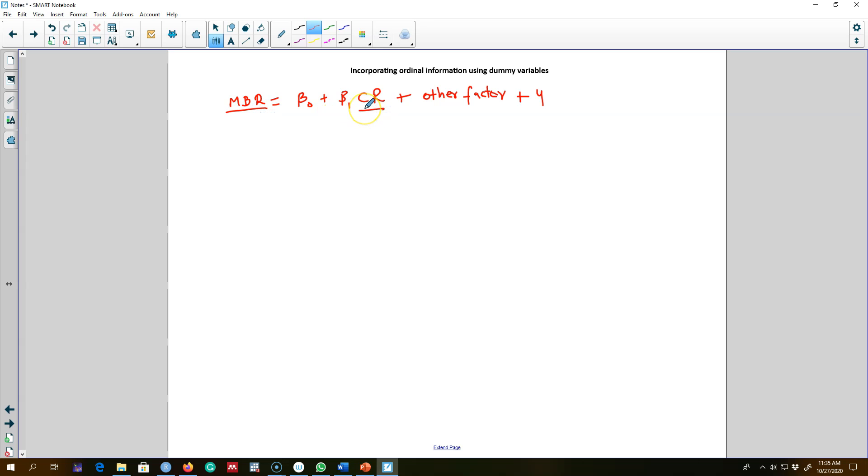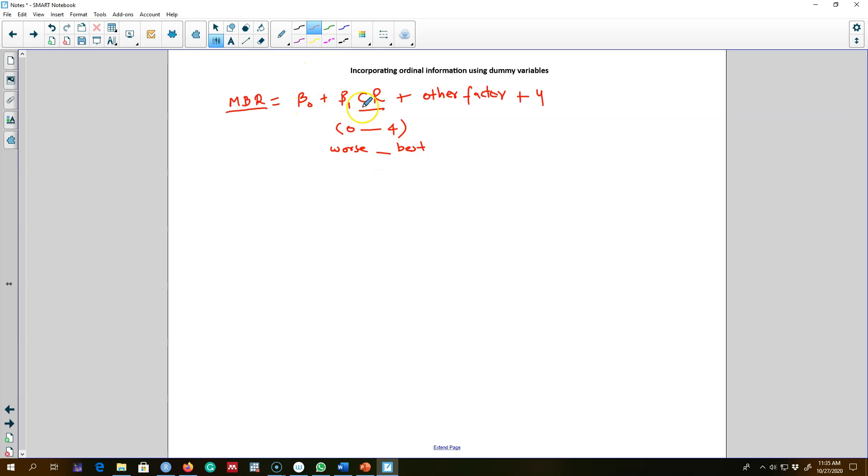This credit rating variable takes on four values from zero to four, where zero is the worst and four is the best. Normally we would expect that as the credit rating of a city increases, the municipal bond interest rate decreases for that city.